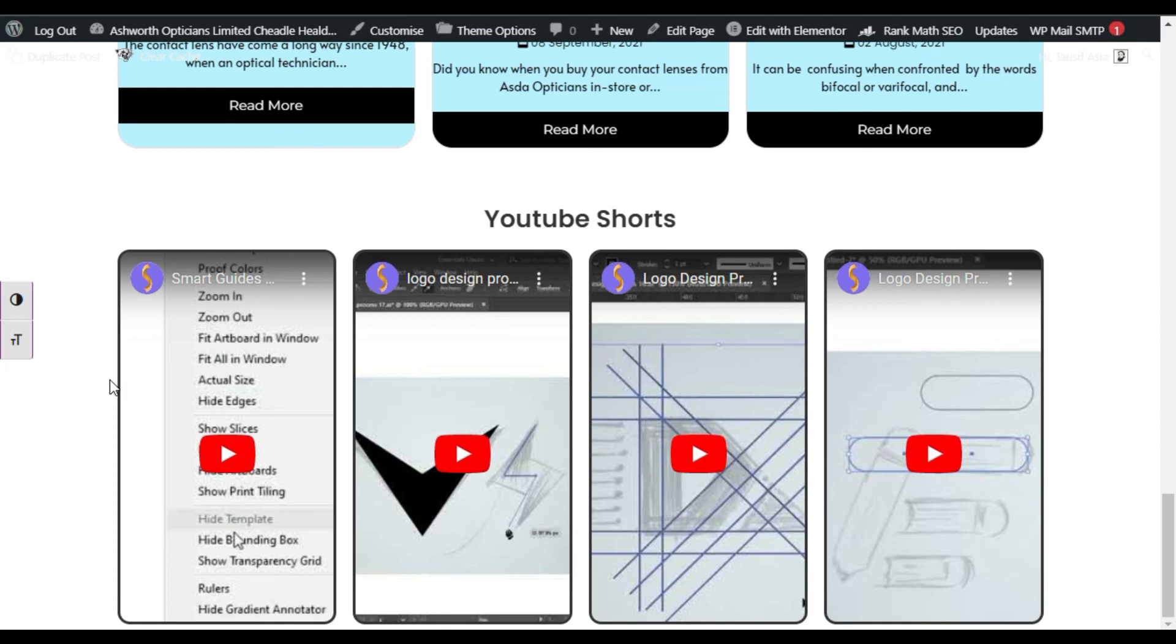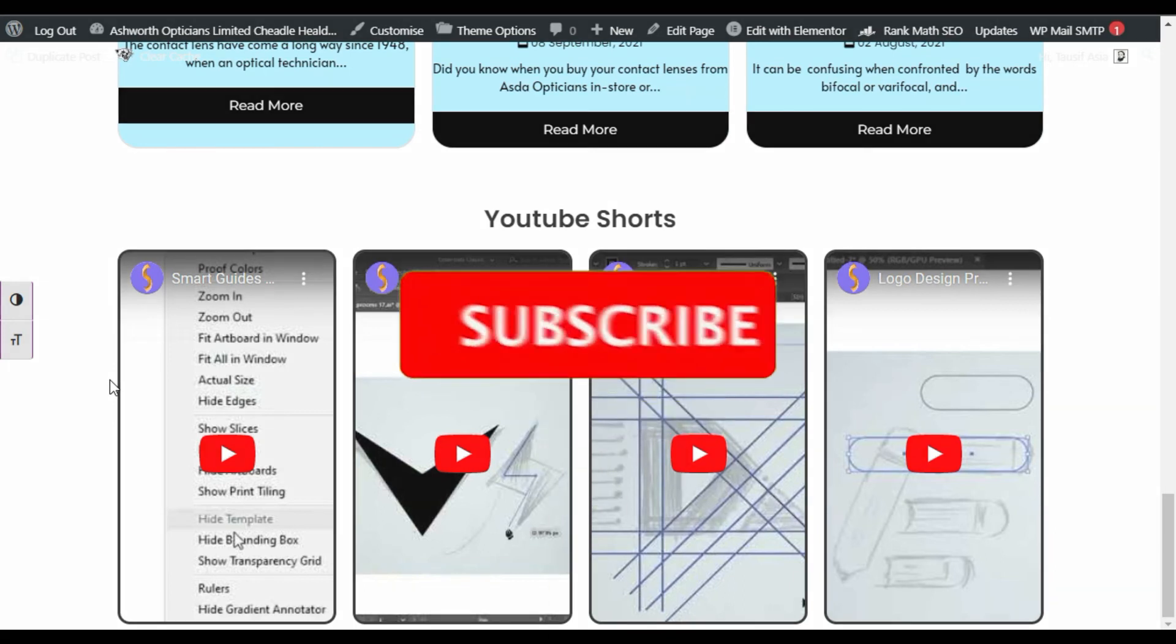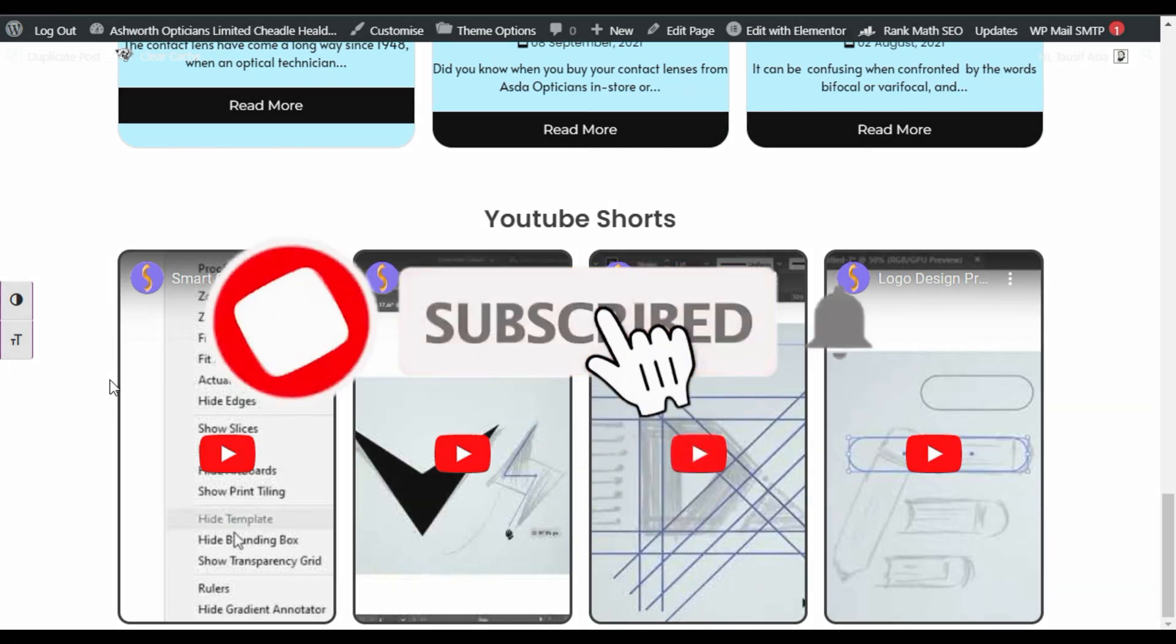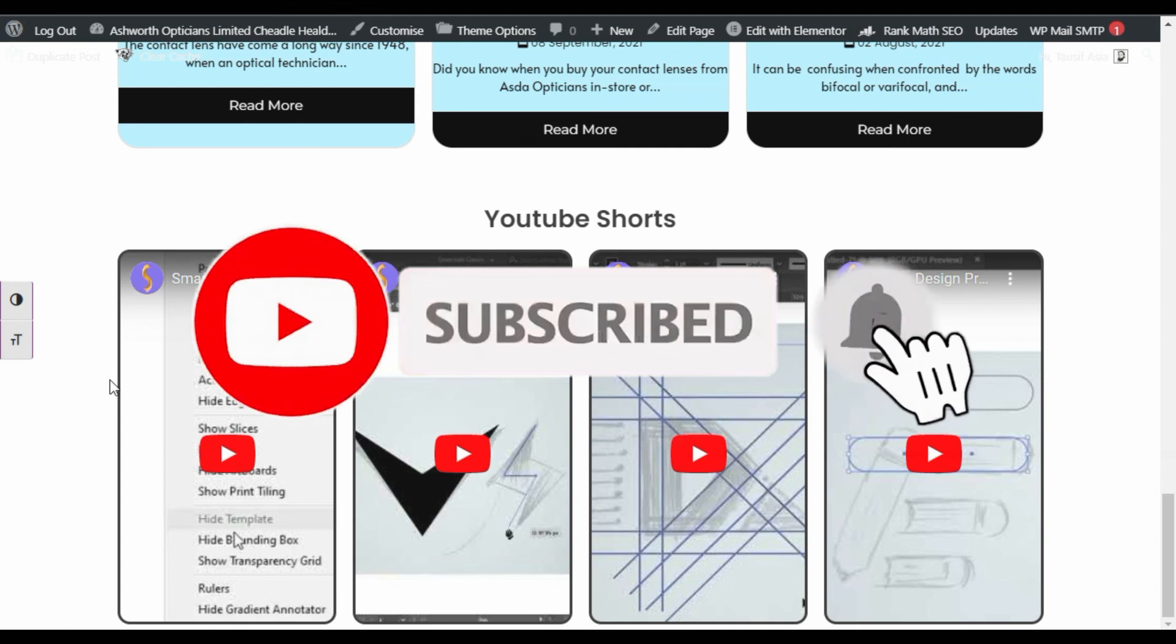Don't forget to subscribe to our channel and also press the bell icon to get notifications about future videos. Thanks for watching.